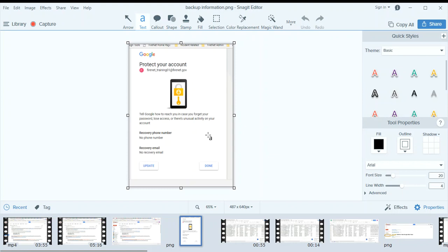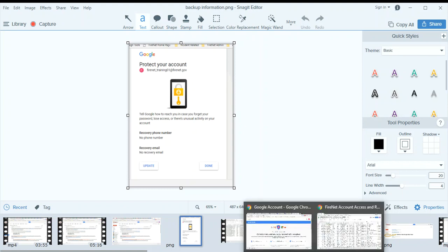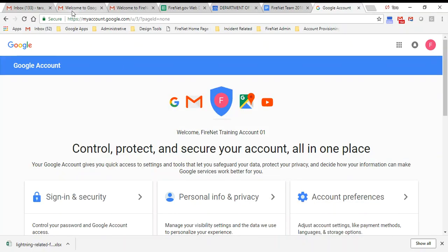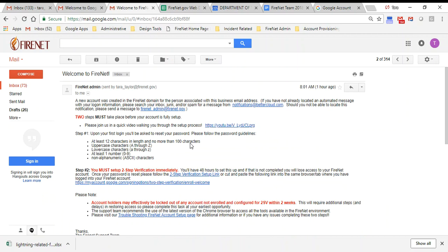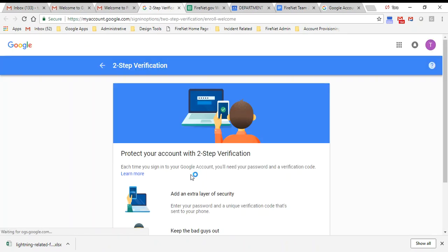Then we'll set up two-step verification and I'm going to show you a few ways to do that. As you have seen in your welcome email, this email is also sent after that BetterCloud message with your login information goes out. There's a link that you can click to two-step verification.